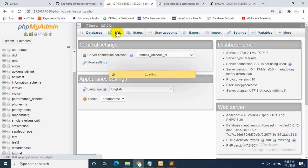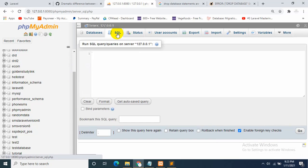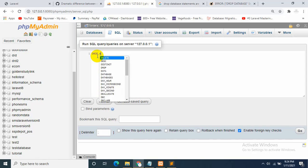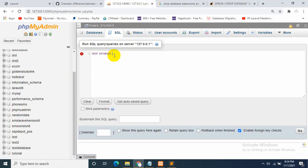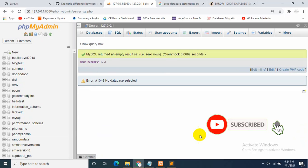The first way is you just need to go in SQL, just click SQL, and just write DROP DATABASE. It will automatically show you some suggestions. I want to delete the one called 'test', so I'll just write test and then a semicolon, and then just press Go.